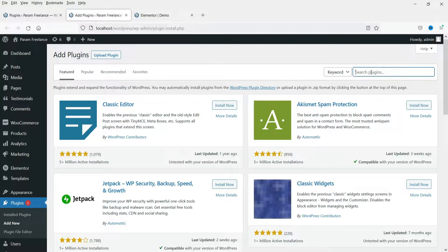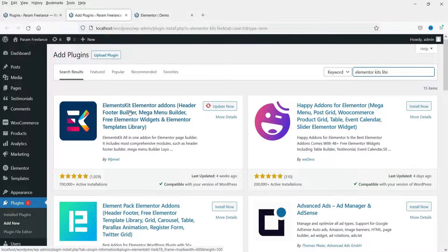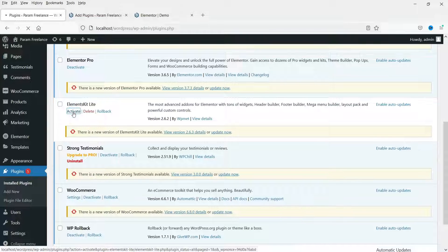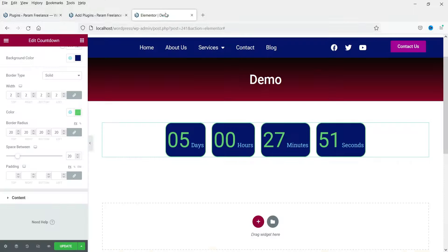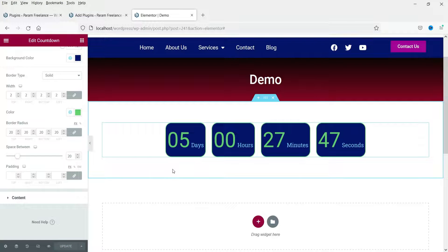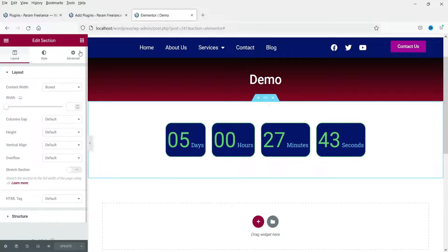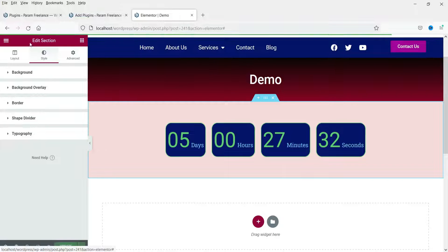Here you can see Element Skid Lite — this is the one you need to install. It is already installed so let me activate it. This is a free add-on. Now let me update and refresh the page.